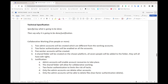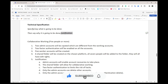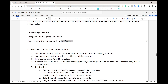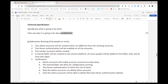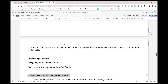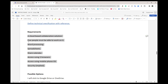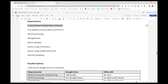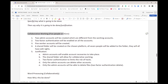Next we have the technical specification. What does that mean? Simply specify — say what is going to be done — and then say why it is going to be done; that's the justification. There is another criteria that needs us to justify, but I'm going to use P3 to say what and why at the same time because it's probably easier to write that way. The first thing on my list is collaborative working for five people or more, which is the very first requirement from the requirements list.